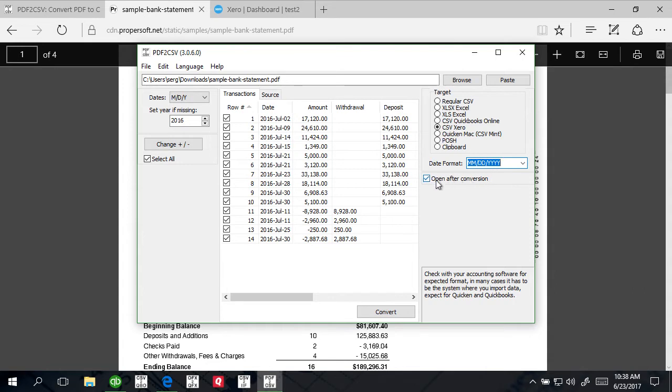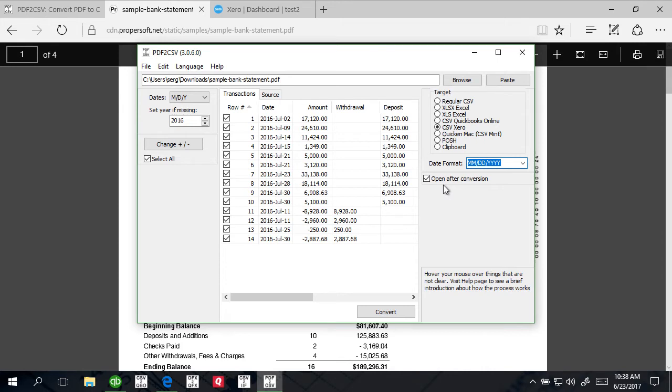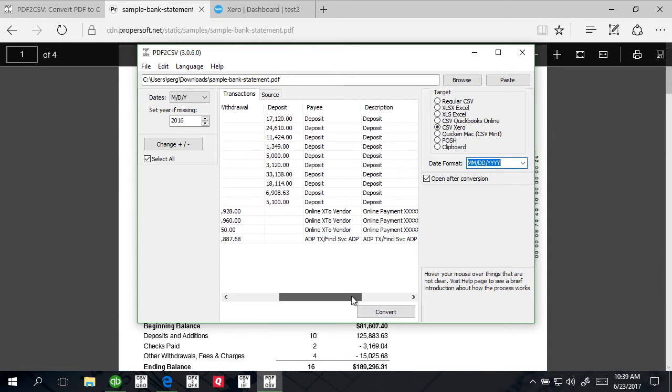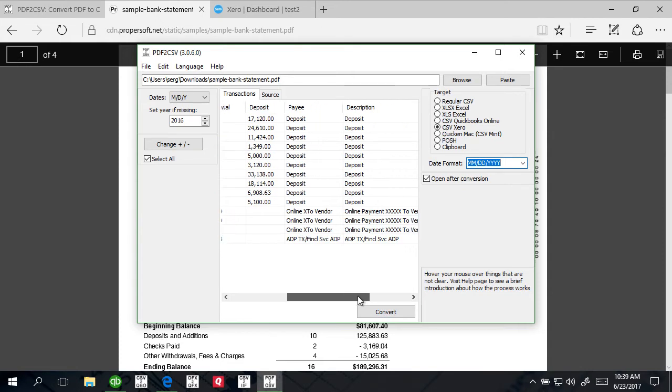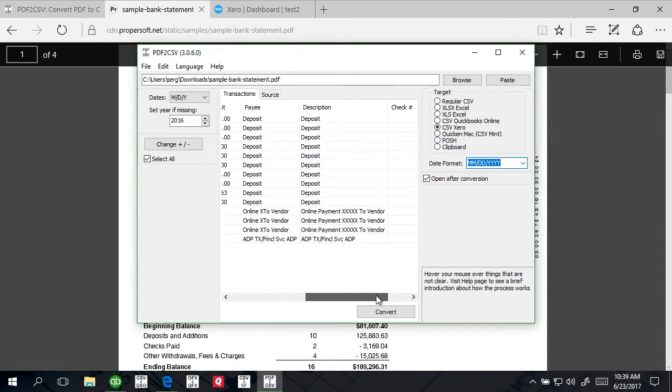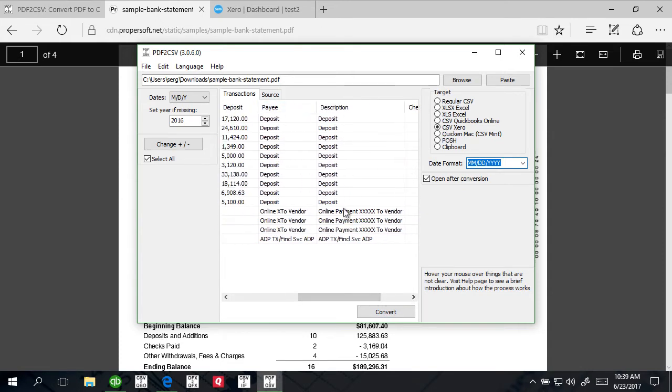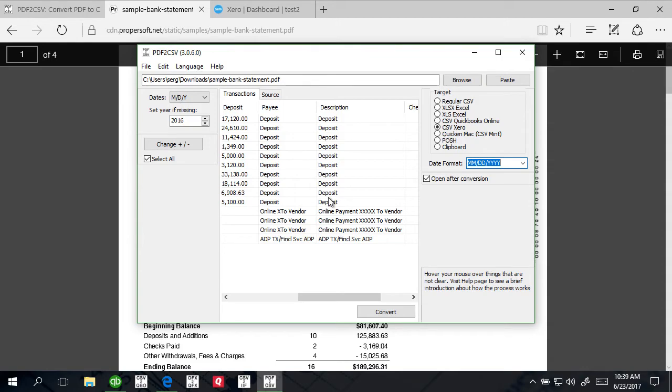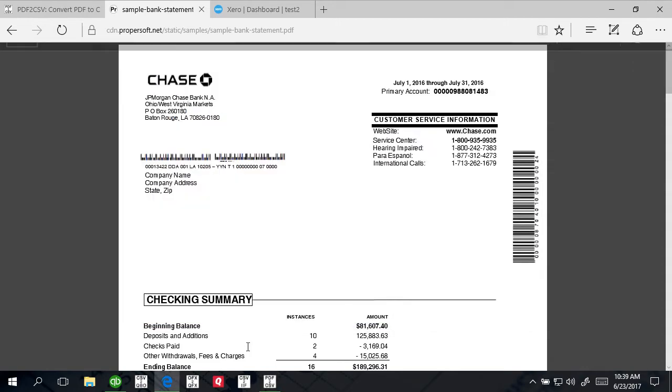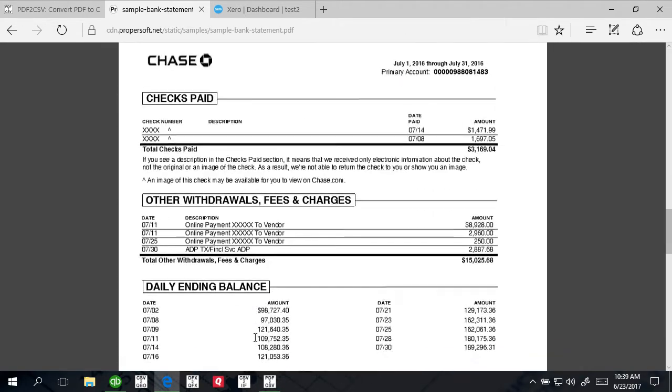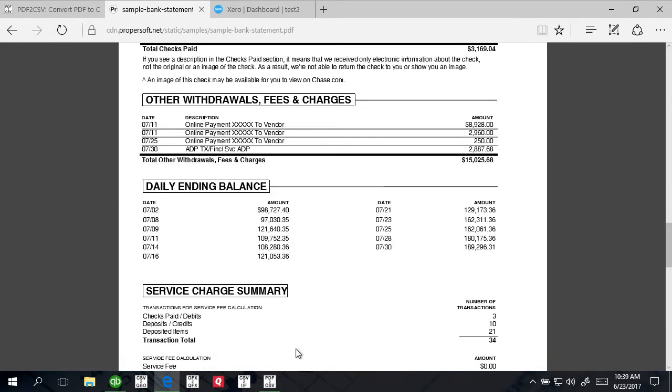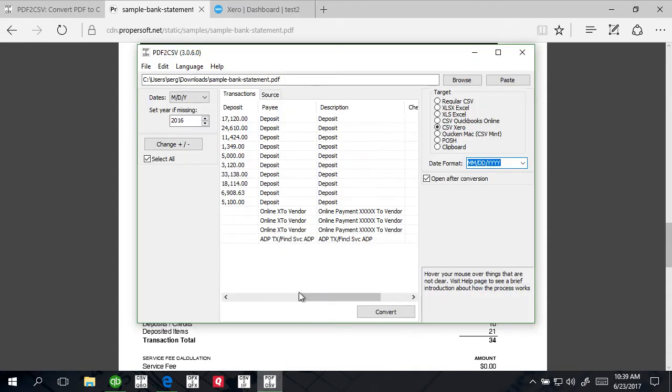The converter looks at your country setting and uses month or day as suggested in the format, but you can set it the way you like. This checkbox will make the converter open the CSV file after it is created so you can review it before importing into your accounting system. You can check the payee and description here and see if it's correct, if it's what you expect. For PDF files, it takes description from the PDF file whatever it is.